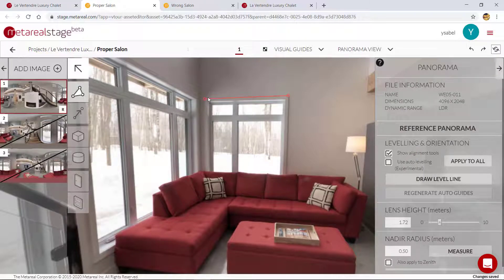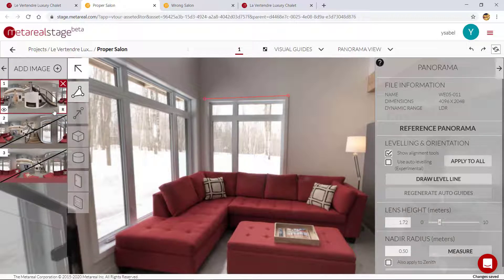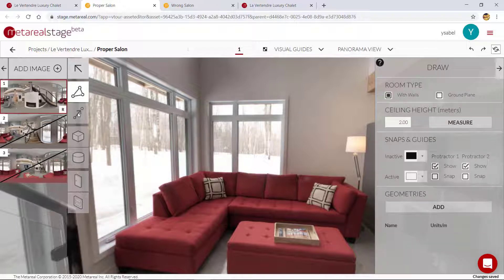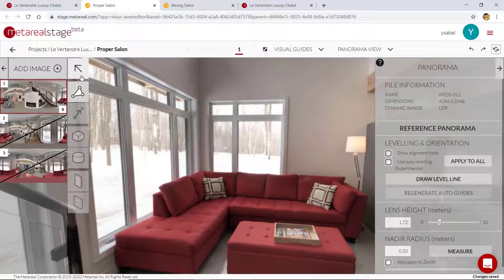Unlike level lines, you don't have to draw another orientation line for each panorama. Just as long as you have one in your reference panorama, that's good. And now you can move on to drawing your floor, then your volumes, and so on. It's a really quick step, but it's a really important step if you want to draw your rooms quickly.